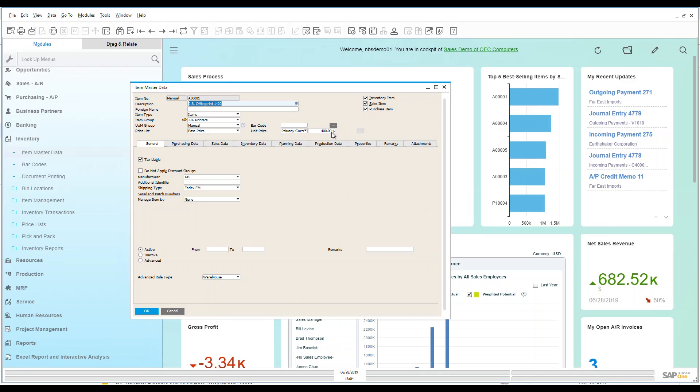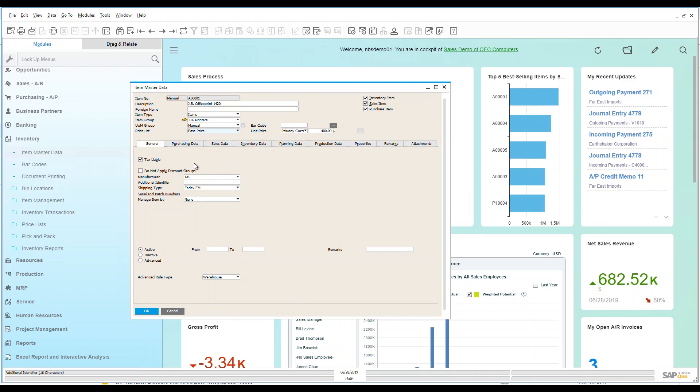We can see that my unit price for this item is $400 and this is based off of a base price, but I do have different price lists within the system. I could choose some discounted lists, I could have a distributor sales partner list. There's many different ways that I can have price lists for a specific item in the system.